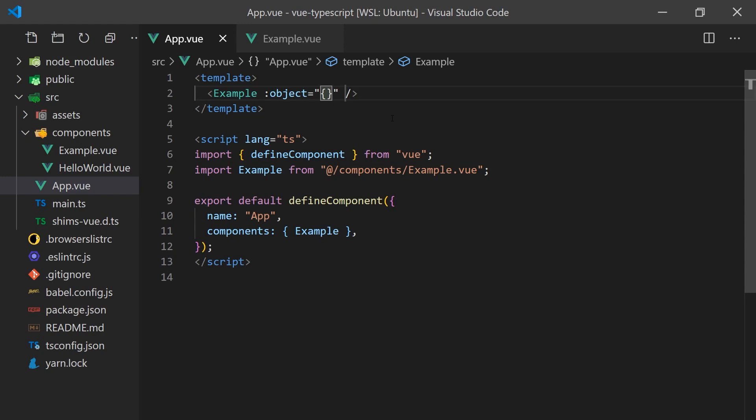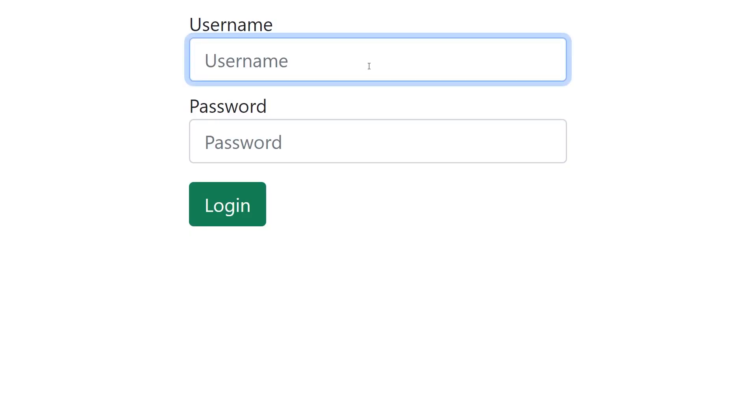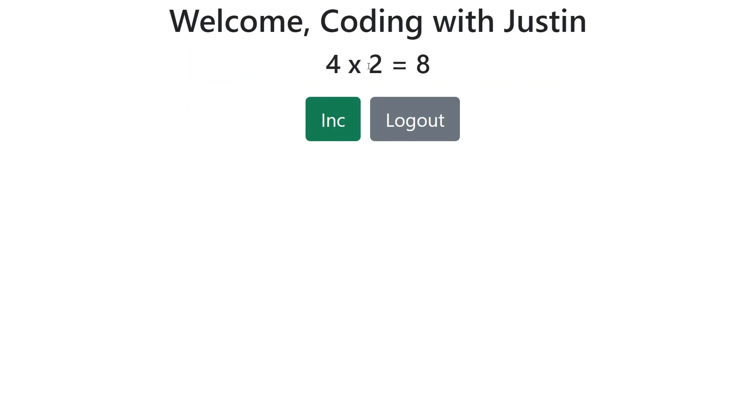Now that we have a basic understanding of TypeScript and Vue, let's start building our application and diving into building components using the Composition API. To reiterate, our application will prompt our user to sign in, and once they have logged in, it will display a simple counter.